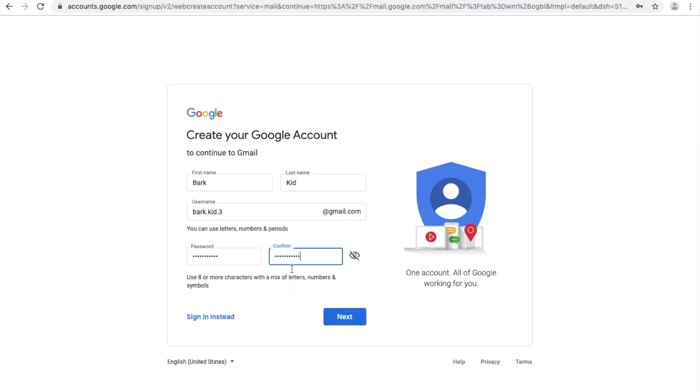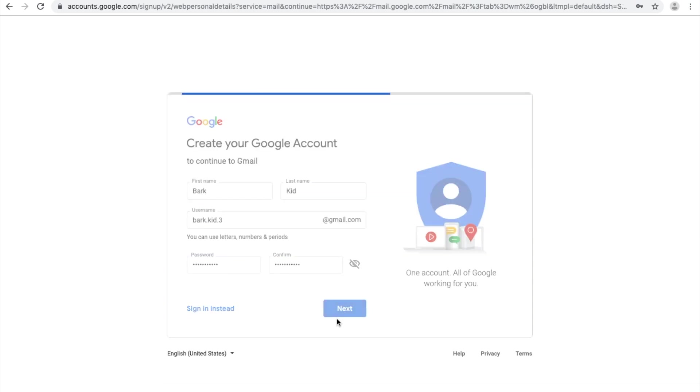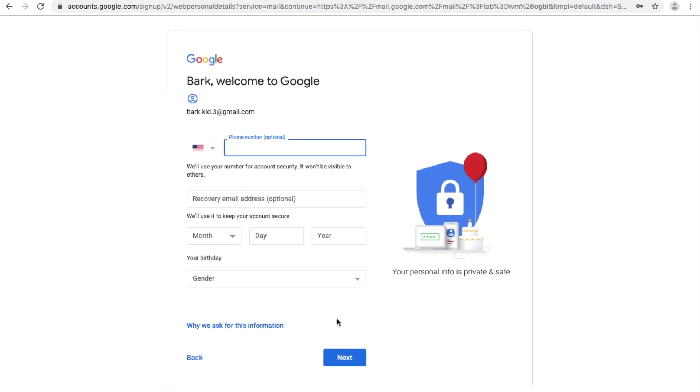Next, enter in your child's first and last name, create a username and a password, and click Next.